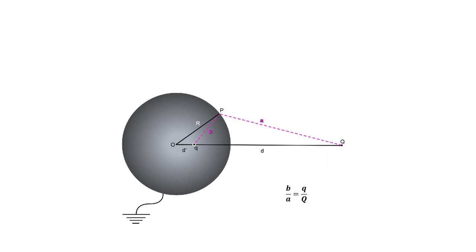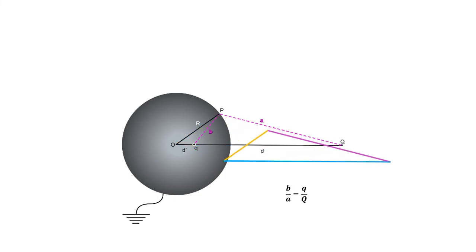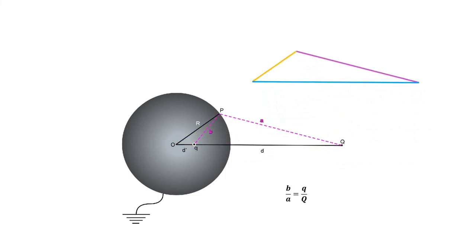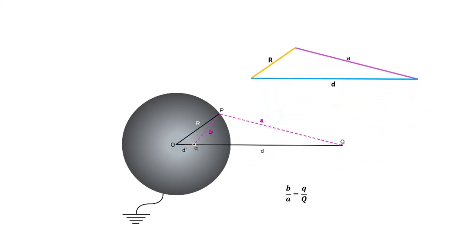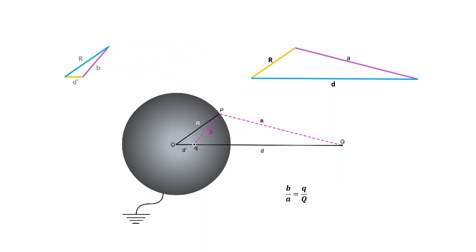Consider now triangle O, P, Q. And now, triangle O, P, lowercase q. They seem as similar. The colors showing the possible corresponding sides.